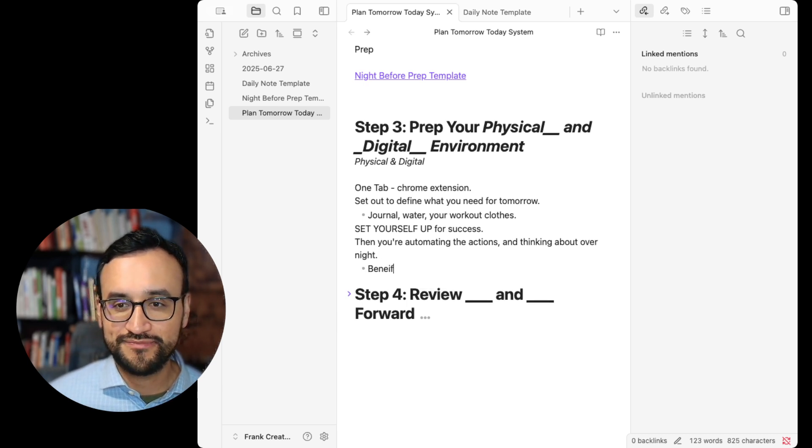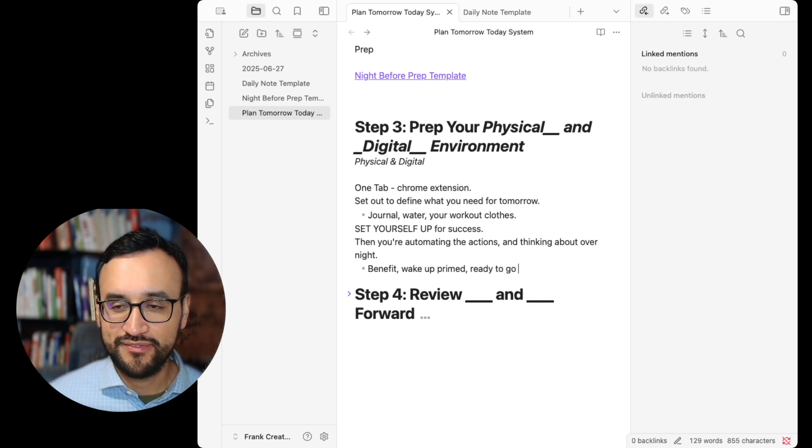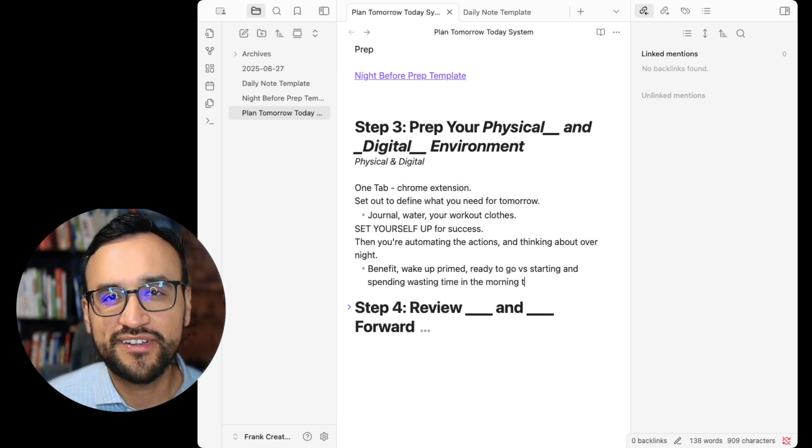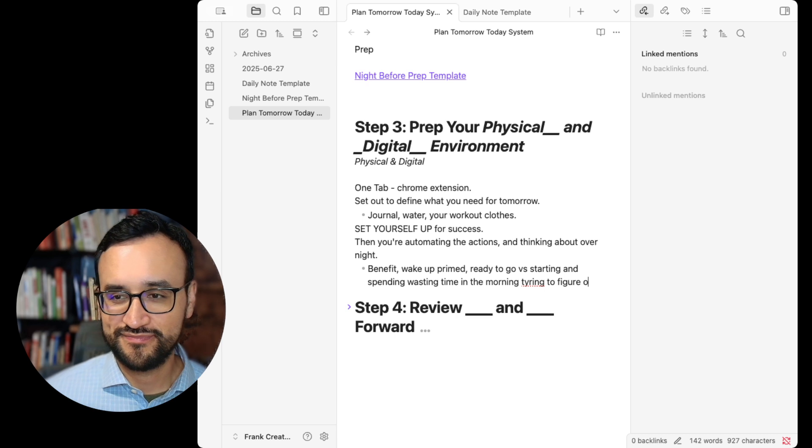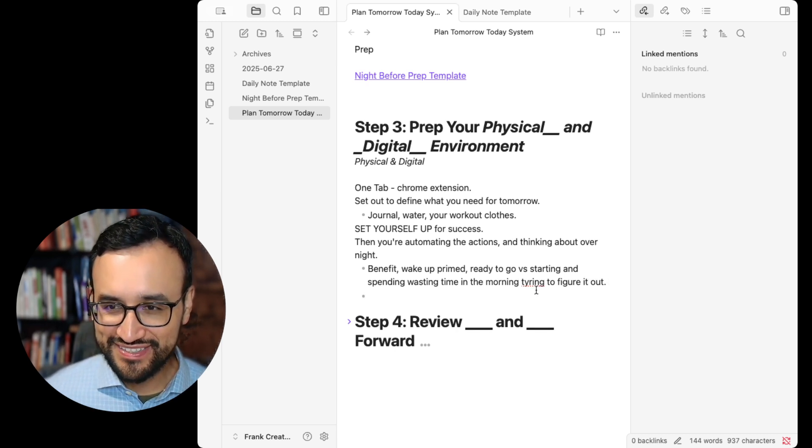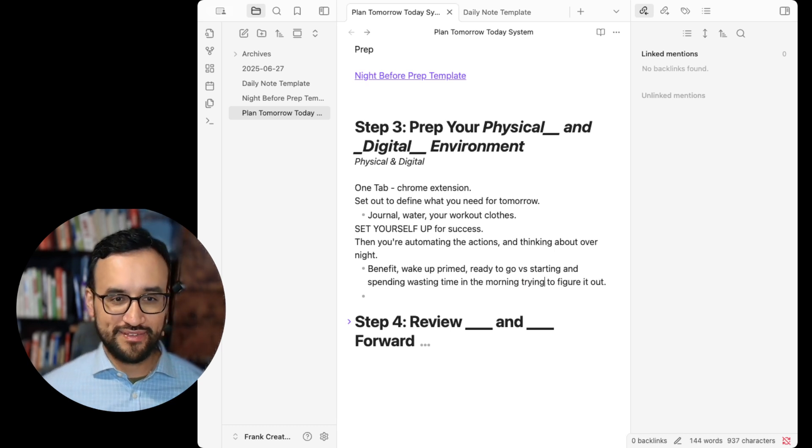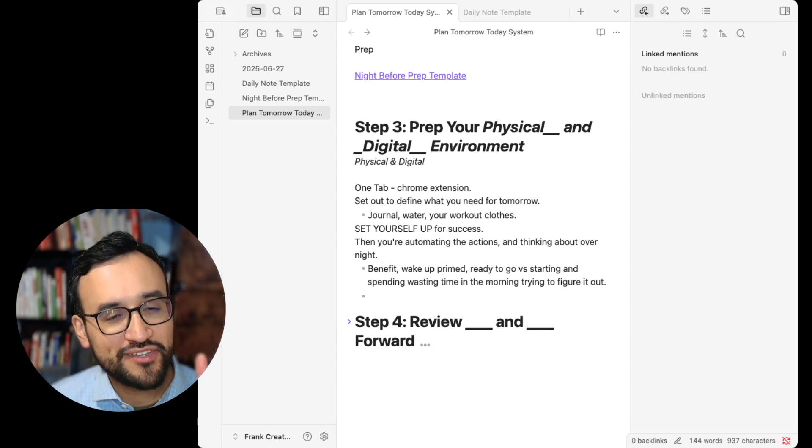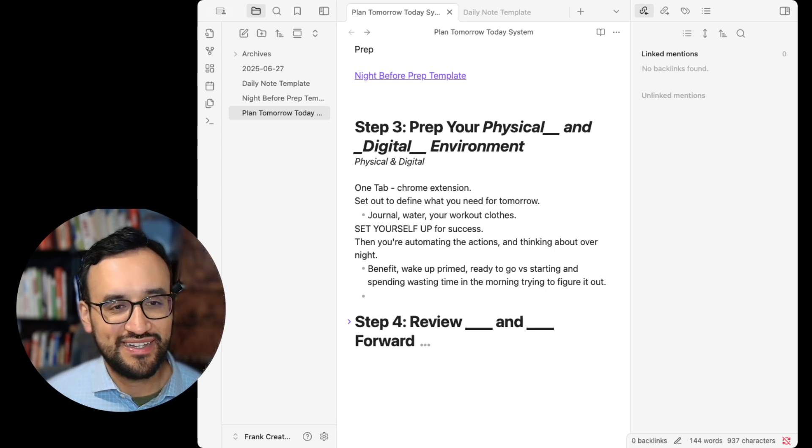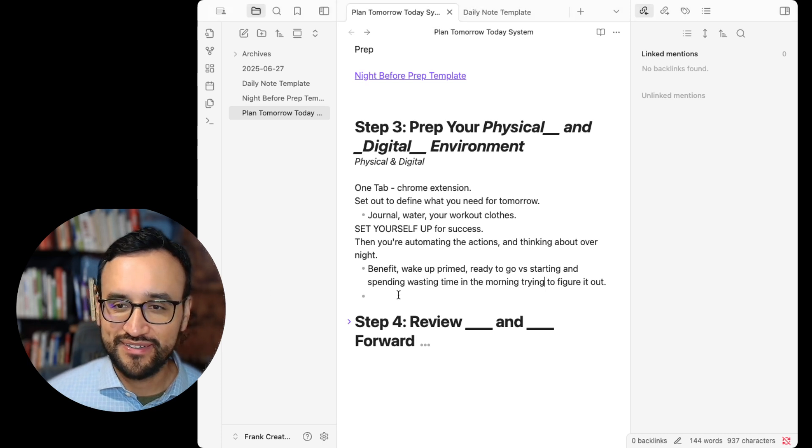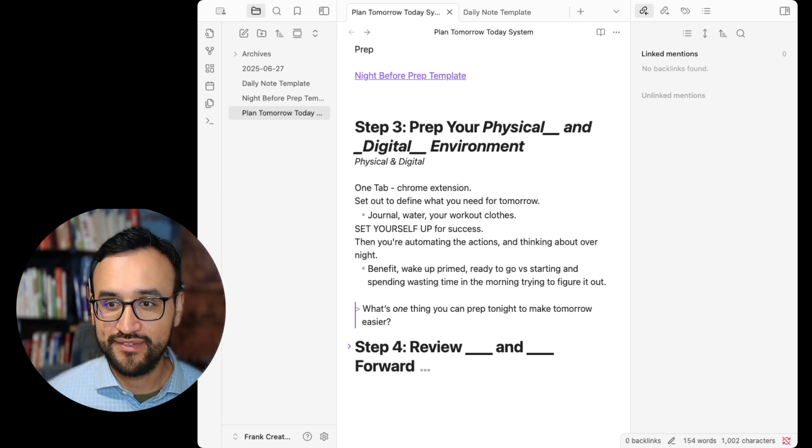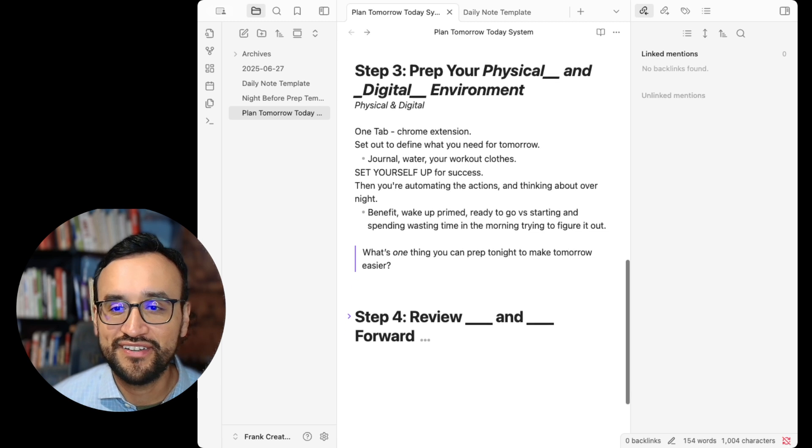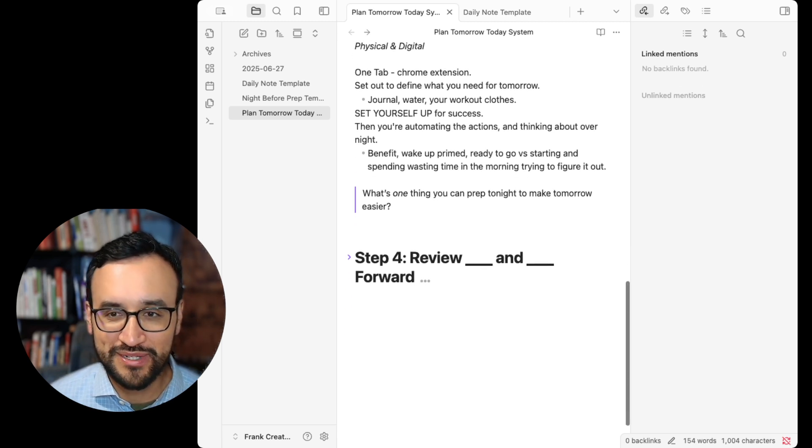What happens is you're automating the action and thinking about it overnight. The benefit here: wake up primed, ready to go versus starting and spending, wasting time in the morning trying to figure this out. So it's simple, but do you do it? What's one thing you can prep tonight that would make tomorrow easier? I'd love to hear your thoughts on this because this is a really powerful question.